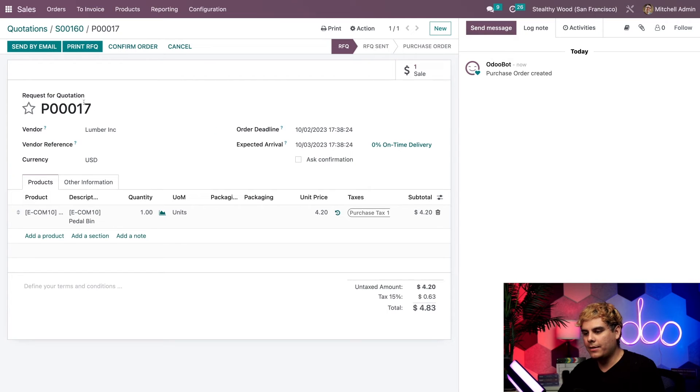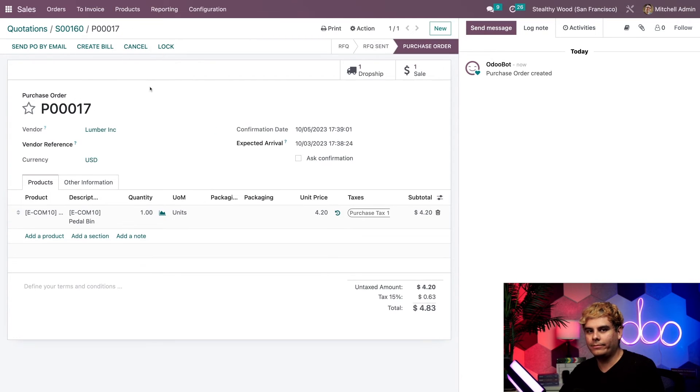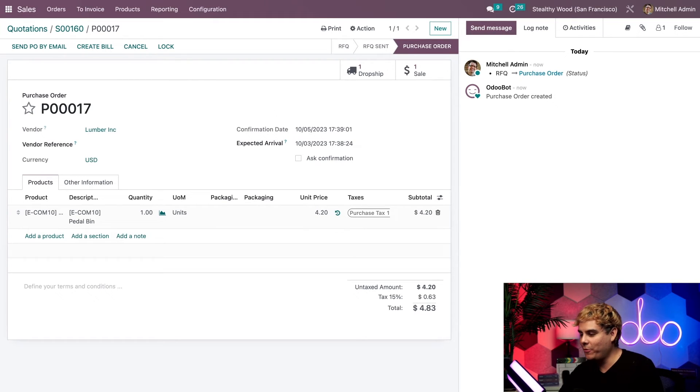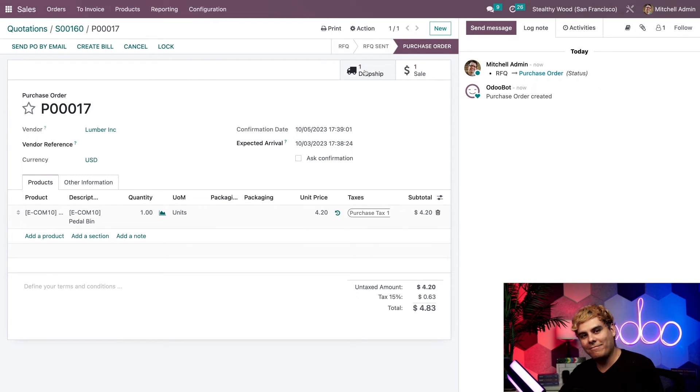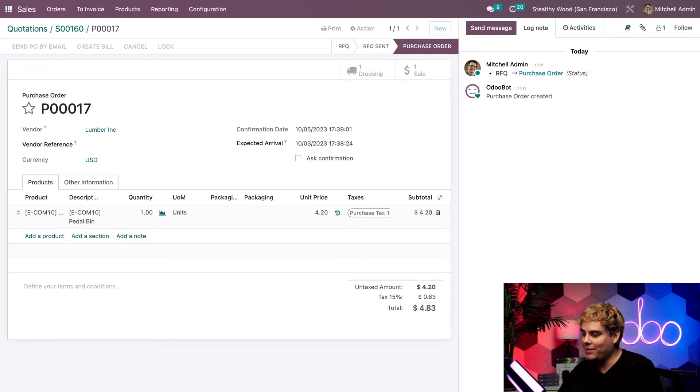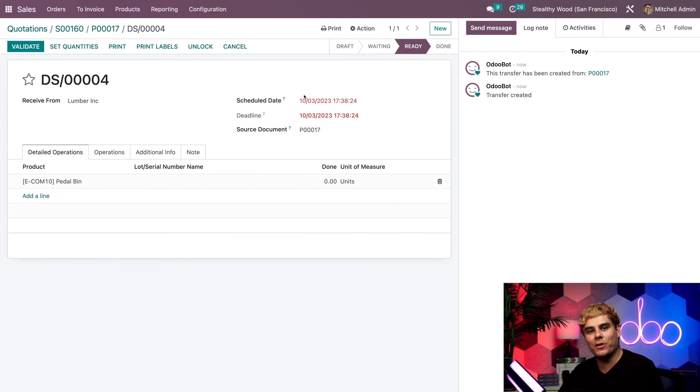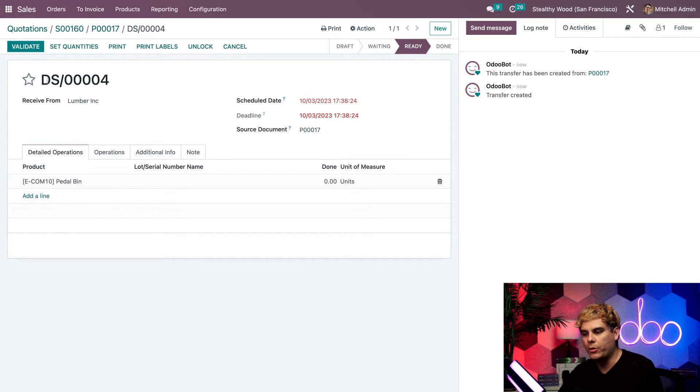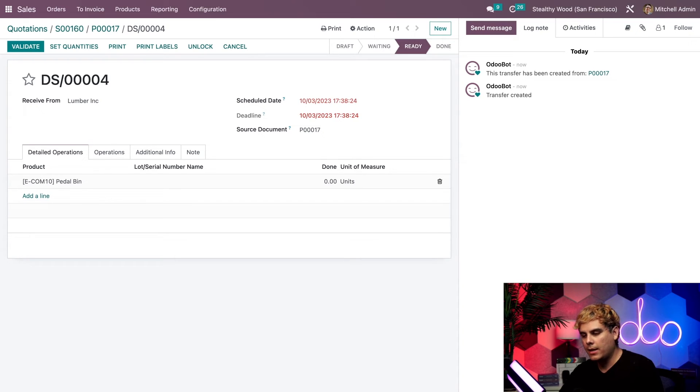Now this takes us straight over here to our generated purchase order for the sales order we just created. That's pretty convenient. Alrighty, now let's actually confirm this order. And when I do, now we have a dropship smart button over here at the top. And as usual, let's click on that and let's check it out real quick, Odooers.